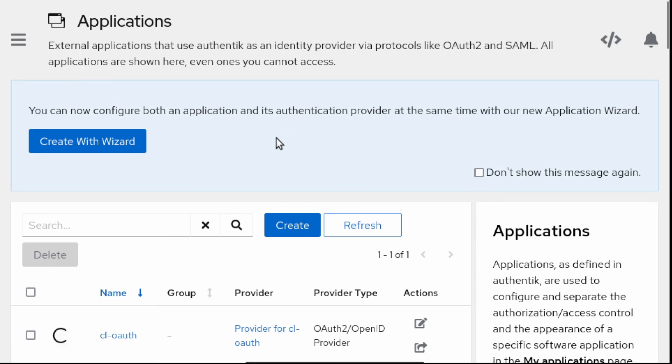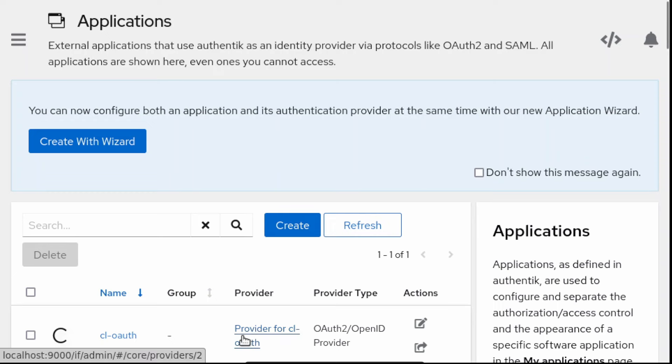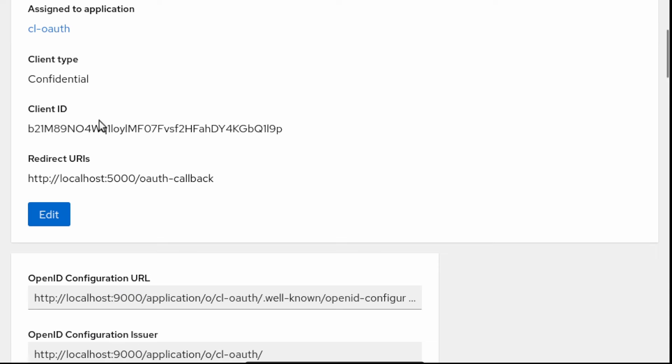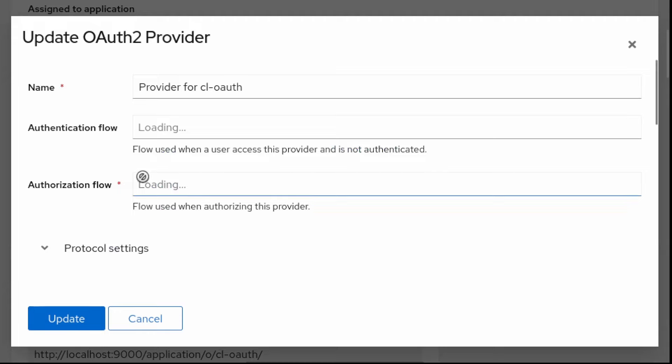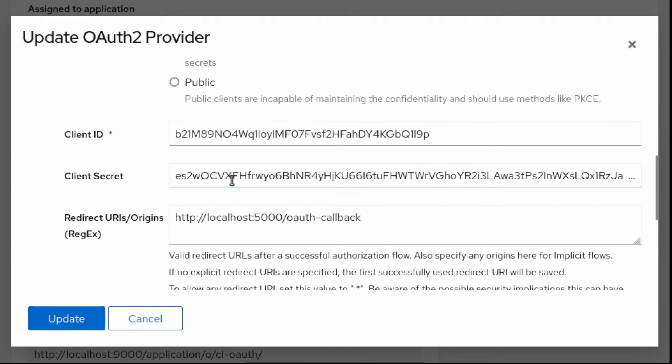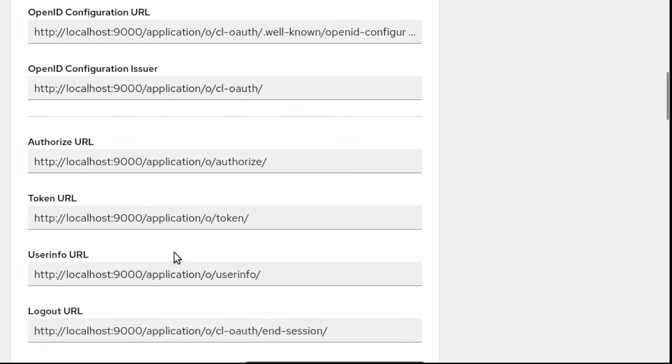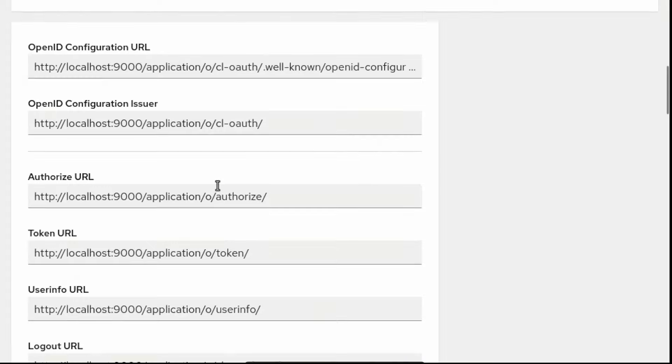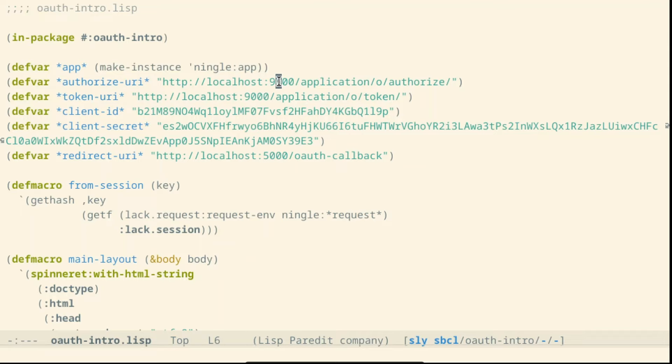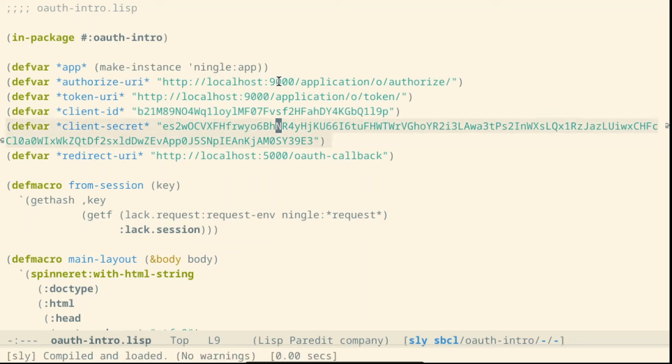Now we have to actually implement the OAuth flow. We find all the required details for OAuth inside the provider. We can see the client ID. Inside edit we can find the client secret and in the bottom all the URLs. We set up all the required values inside a couple of dynamic variables.